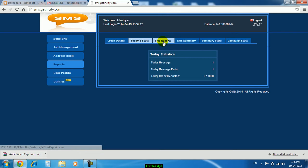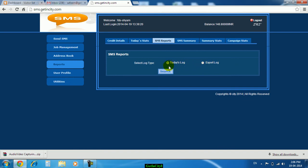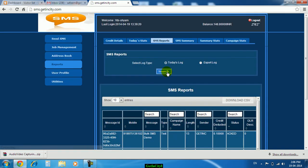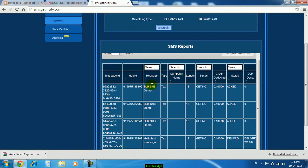Here you will find two radio buttons, that is today's log and export log. I will click on search. Here you can see.